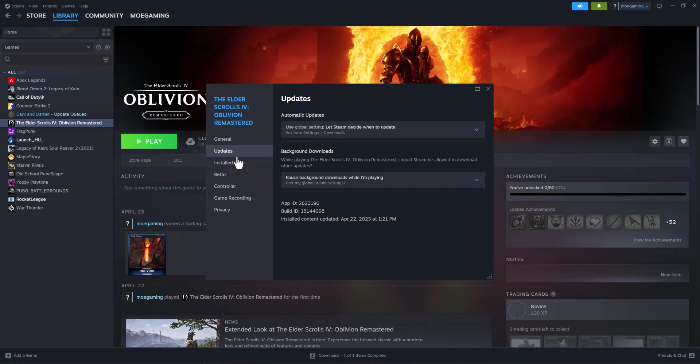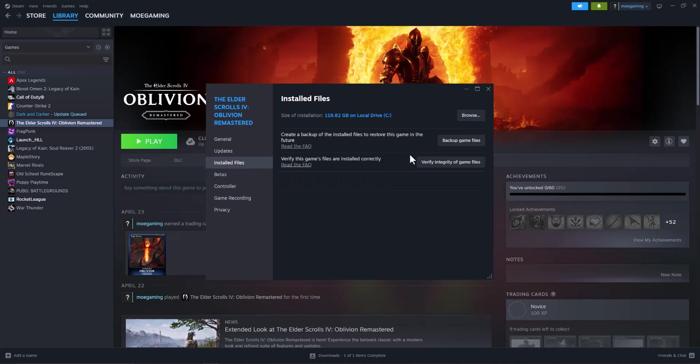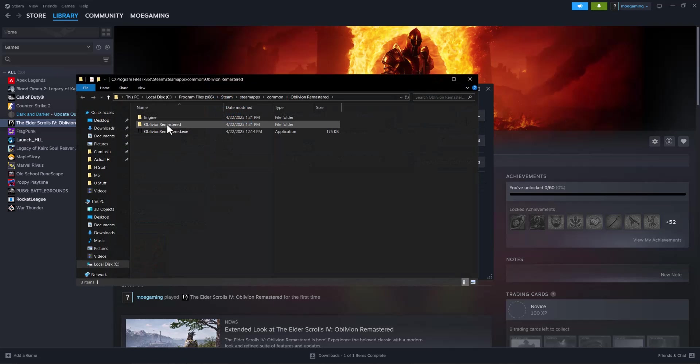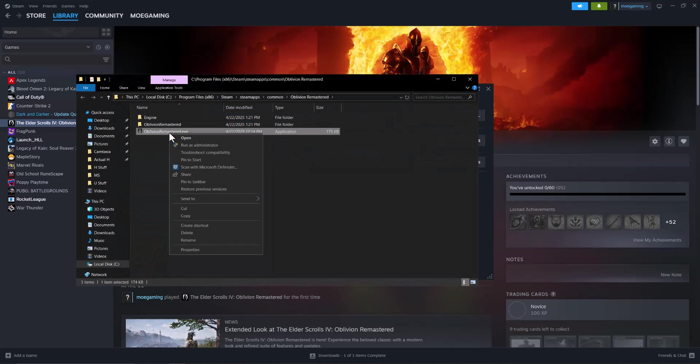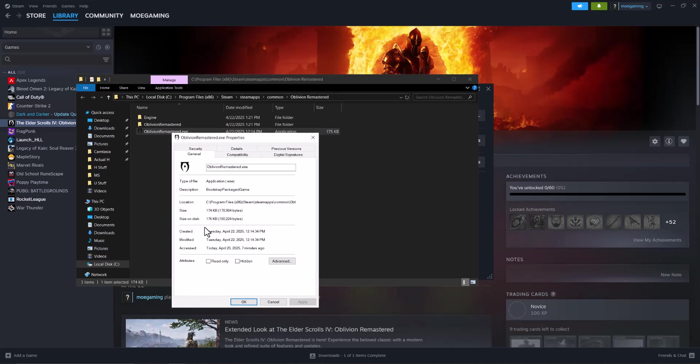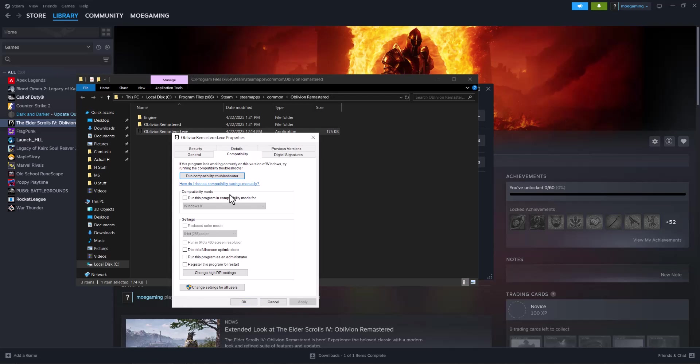Now if you've done that, the next thing you can do is go to installed files, click into browse, this specific exe file over here, right click into it, go to properties, go to compatibility, and run this program as administrator.